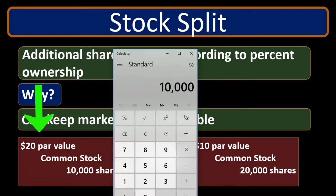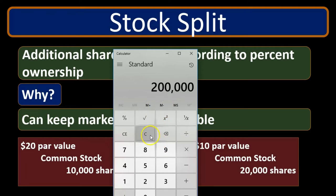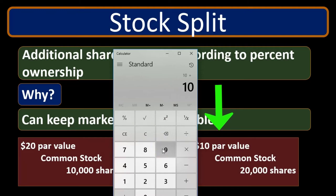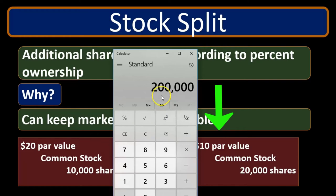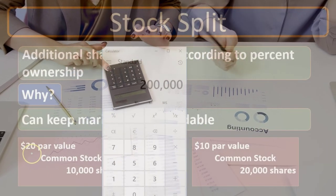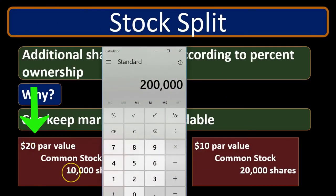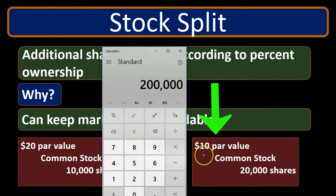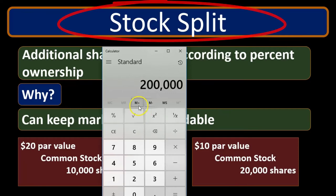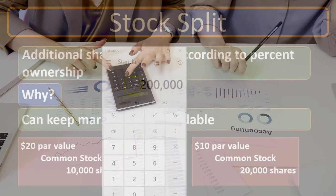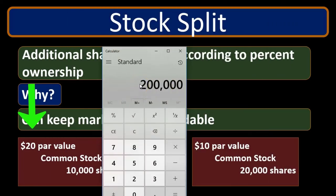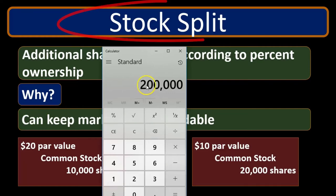The outcome is: 10,000 shares times $20 par value gives $200,000 in common stock on the statement of stockholders' equity. After the split, $10 par value times 20,000 shares still gives $200,000 — the number hasn't changed. The only difference is the wording. Previously: $20 par value, 10,000 shares outstanding. After the stock split: $10 par value, 20,000 shares outstanding. The stock split doesn't change any actual numbers on the financial statements — common stock remains at $200,000, paid-in capital stays the same, retained earnings is unchanged. Only the wording changes.